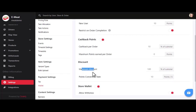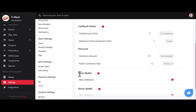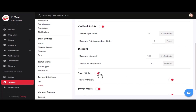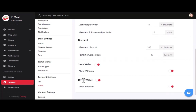In the discount section, you can enter the maximum discount and points conversion rate — for example, 10 points per dollar, meaning 70 points equals a $7 discount on the next meat order. Using the store wallet feature, you can give permission to store managers or vendors to make withdrawal requests and toggle wallet visibility in the vendor app. The driver wallet works similarly but is only for delivery agents.